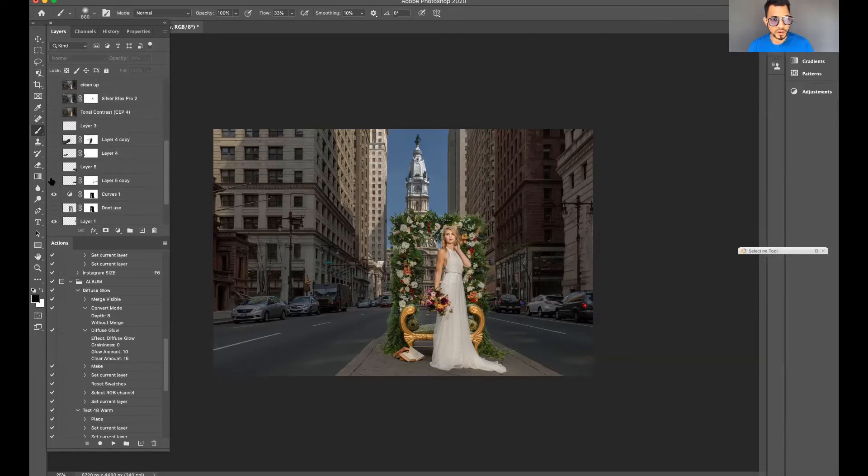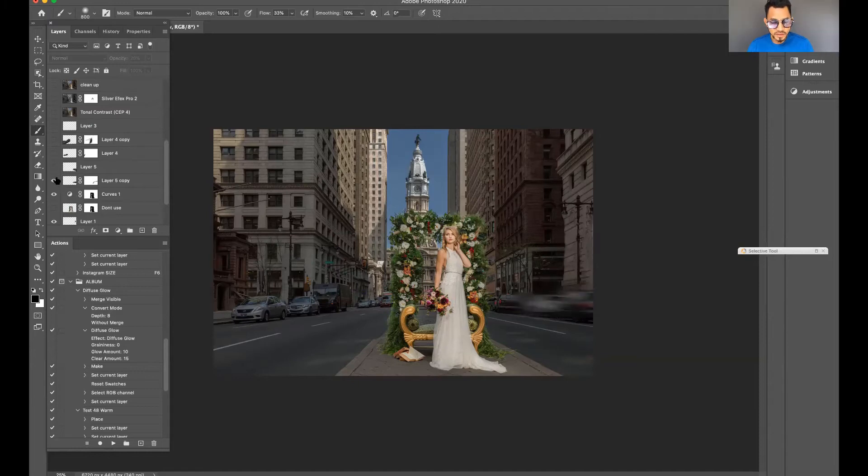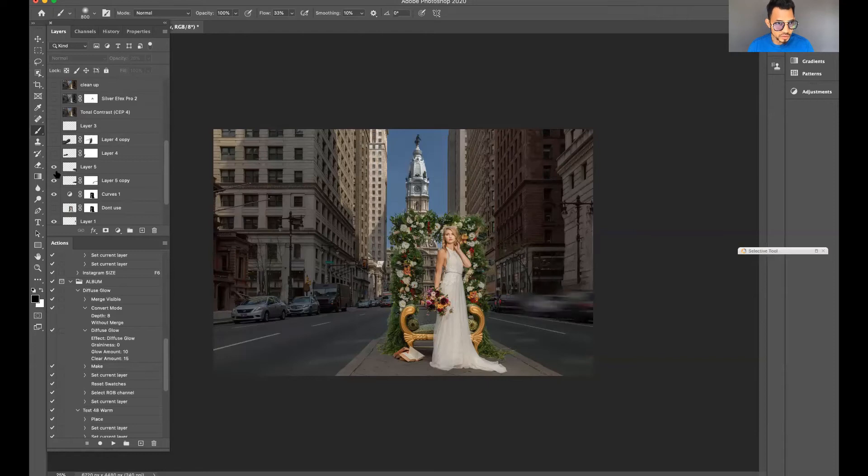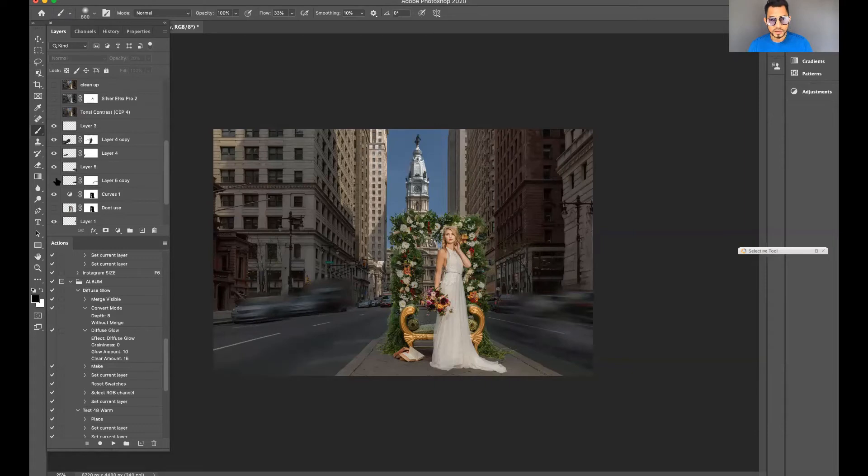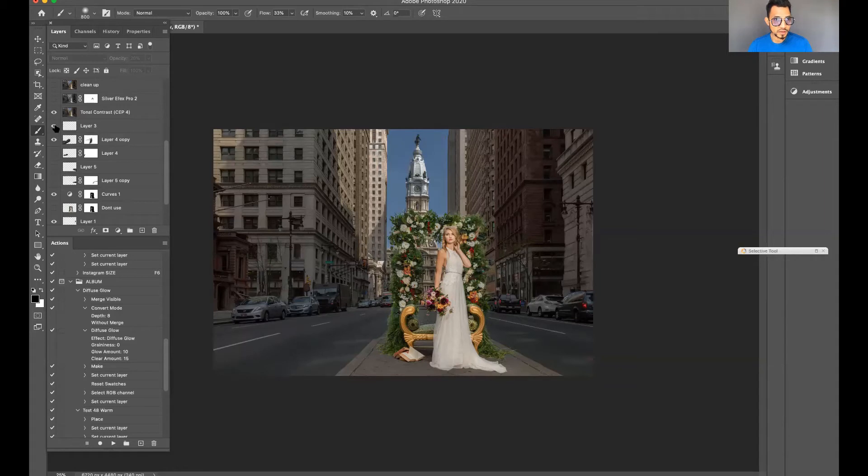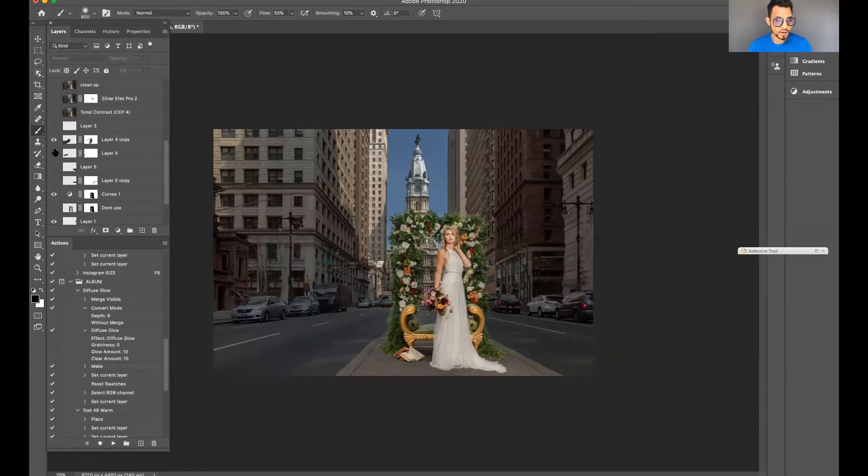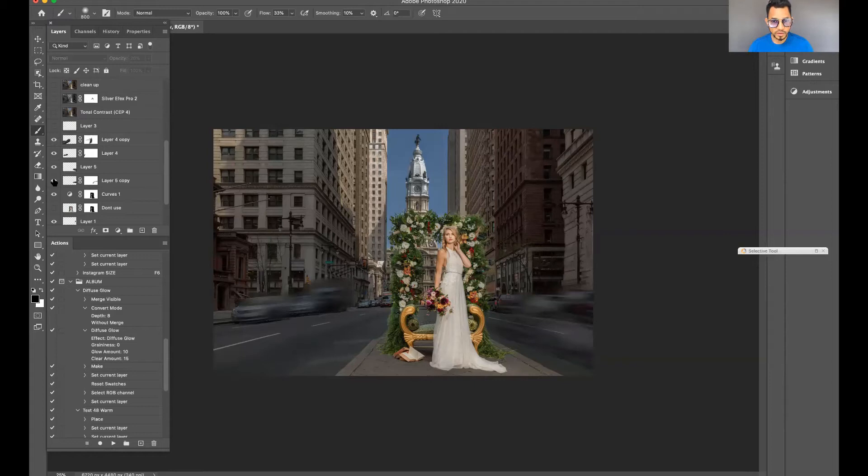Next, these layers are when we introduced motion blur on the cars. I added motion blur because the cars were making too much of a distraction, just to make the image cleaner.